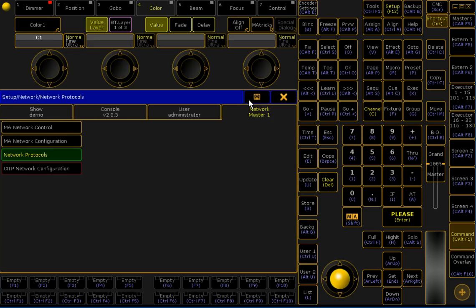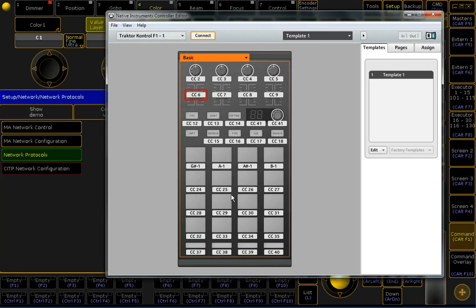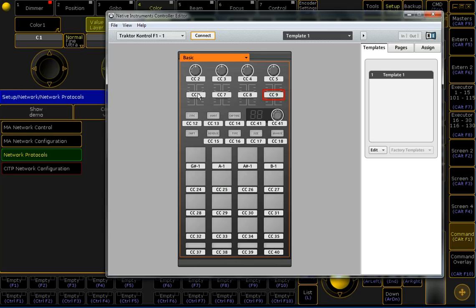The second thing is I've prepared my MIDI device. I'm using Traktor Control F1 from Native Instruments. It has at the top side here four faders and some push buttons.